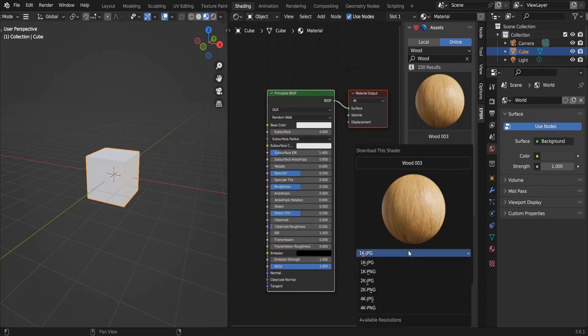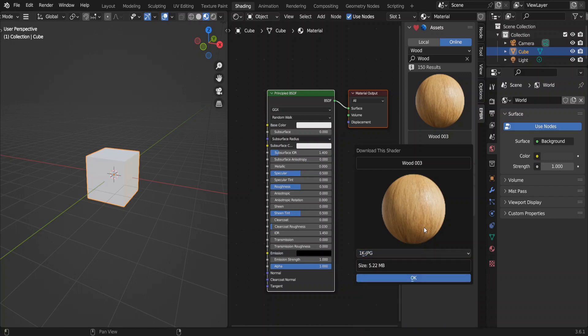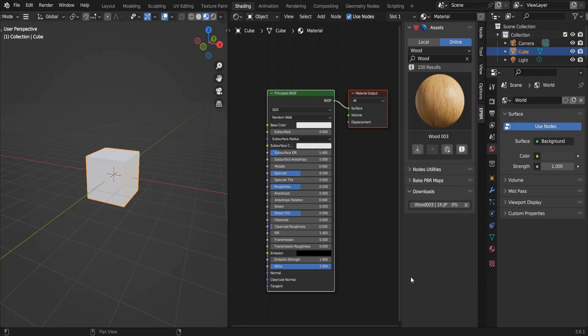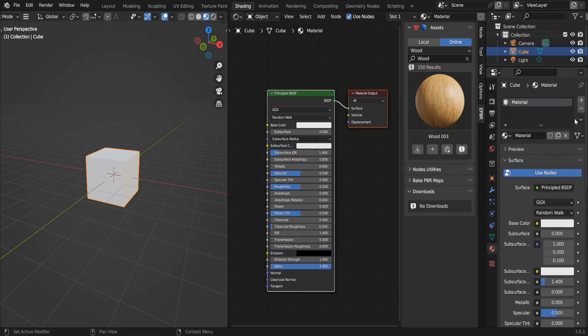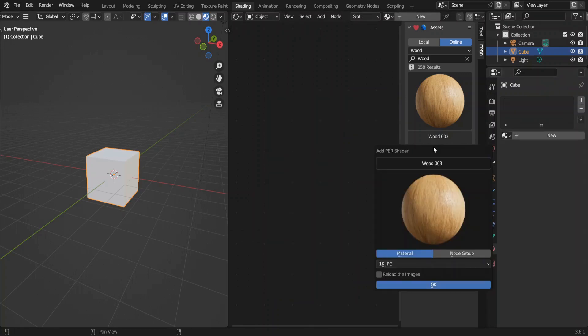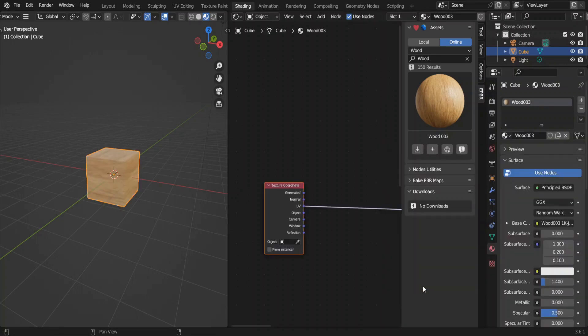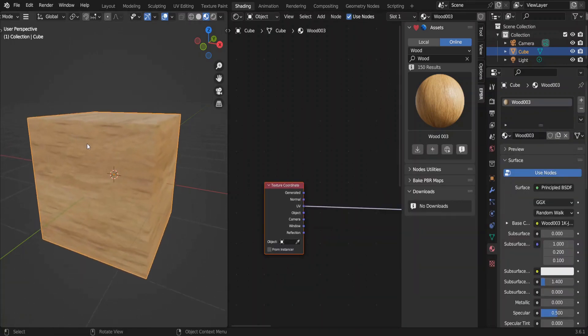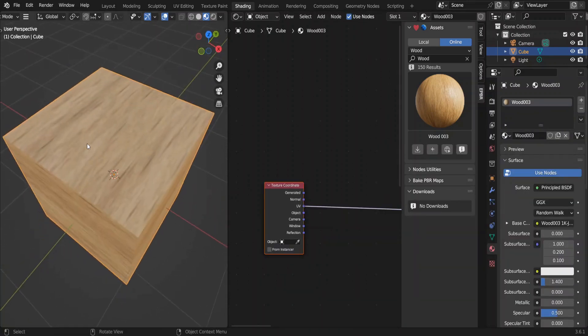You can even select the resolution. There are materials with 8K maps also, but I'll use this 1K version. Go to the material properties. I'll remove the default material, click on this plus button in the add-on, click OK. We have added the material to the cube.